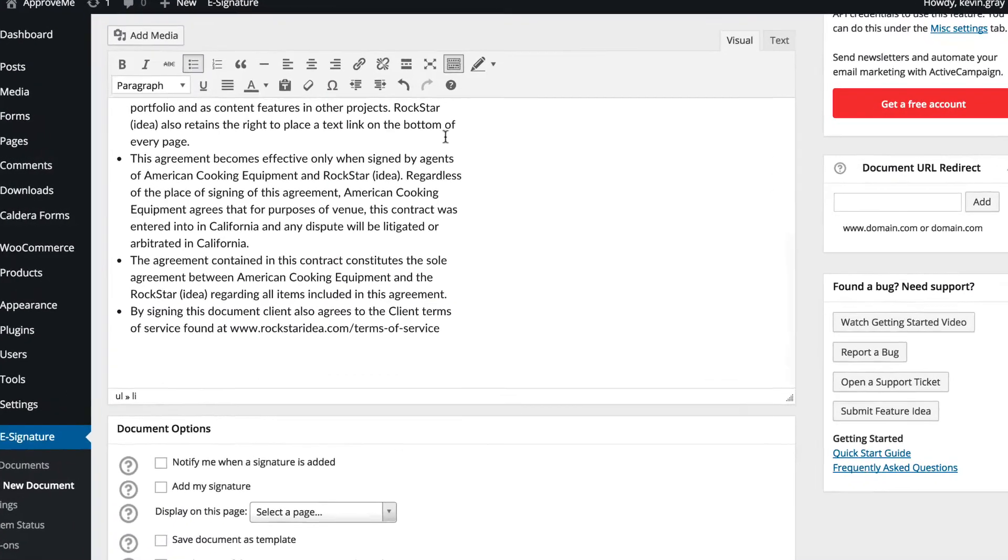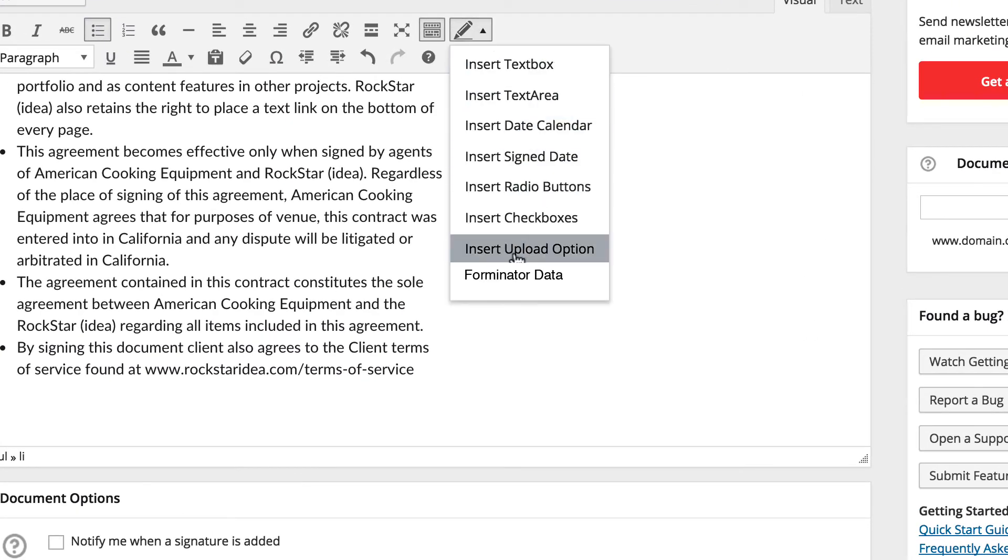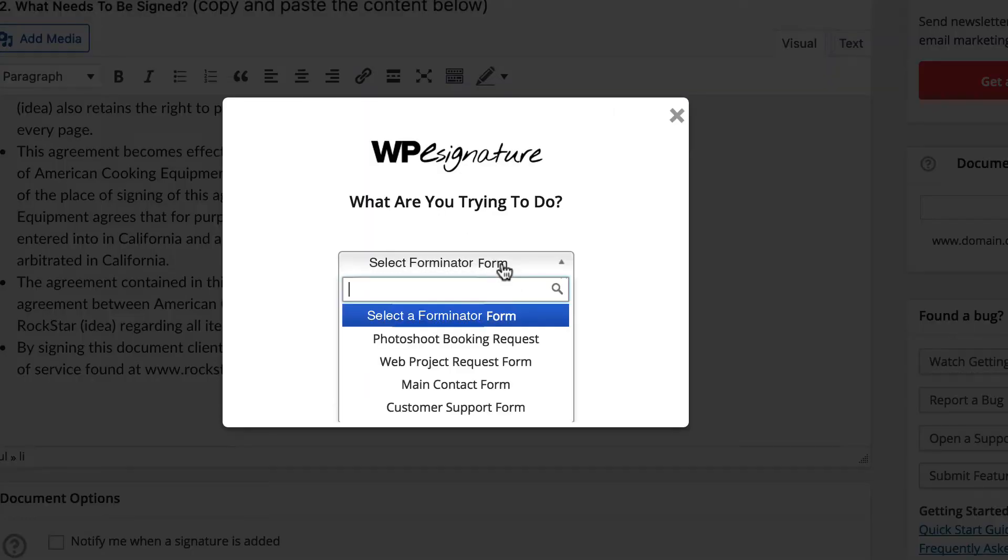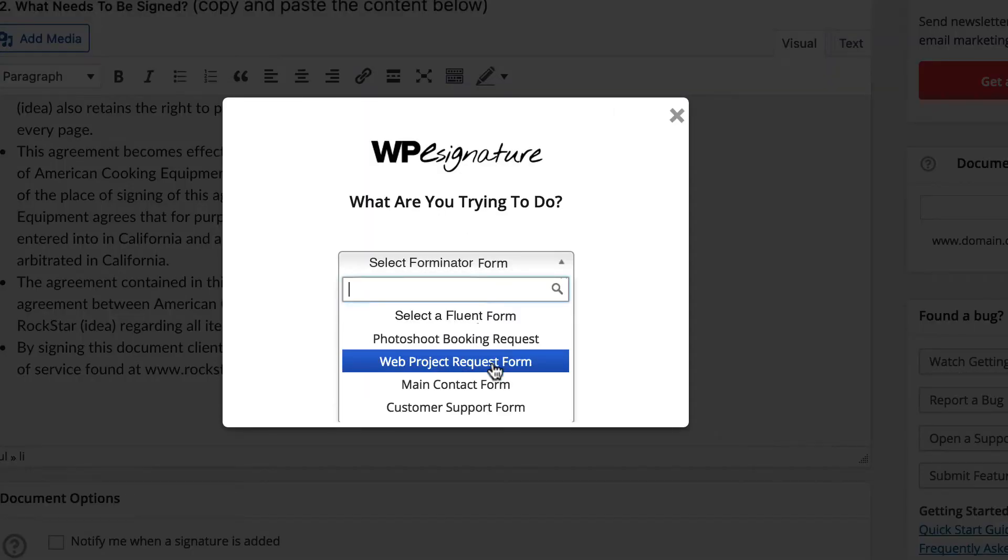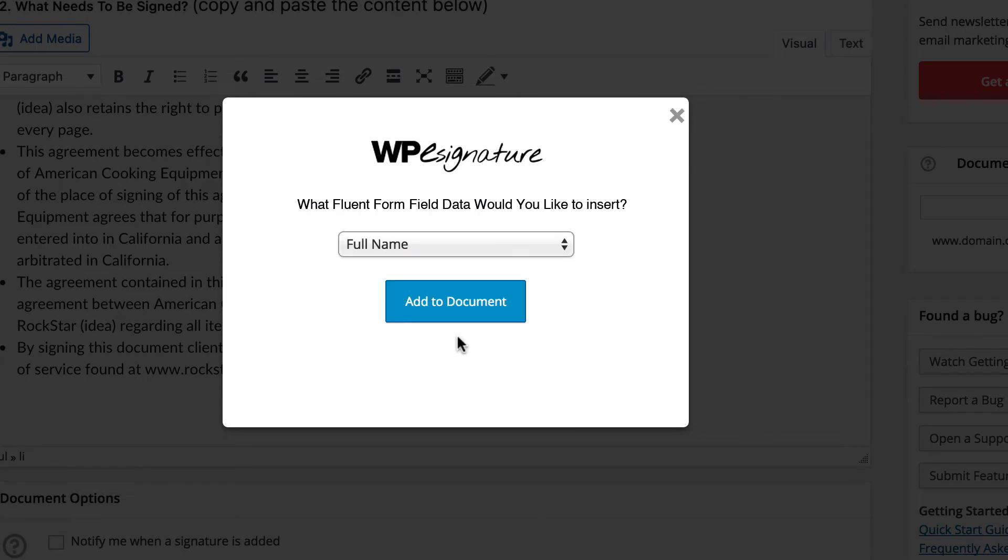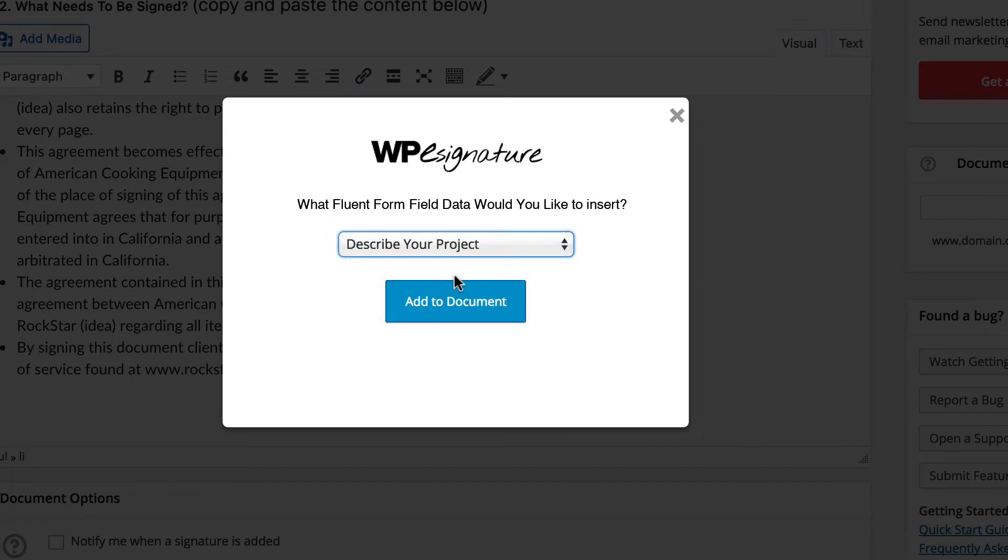We're going to navigate to the Signer Input Fields icon and choose the option Forminator Form Data. Go ahead and select the Forminator Form that will trigger this contract from the drop-down menu. Now, select the field data that you would like to insert into your new contract or add all fields by selecting Insert All Field.